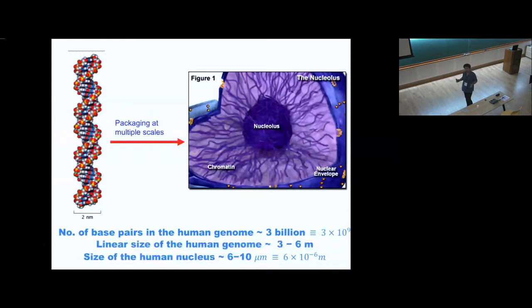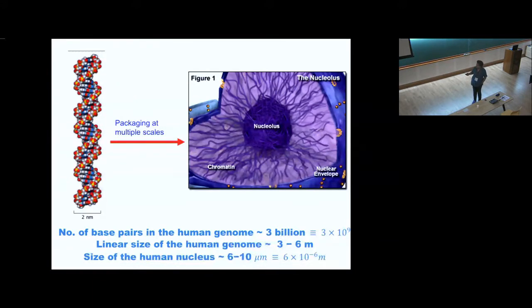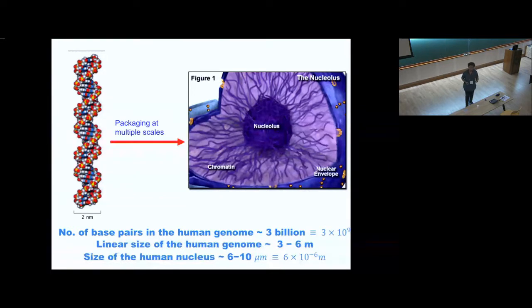From a very coarse-grained, high-level picture — we will not be looking at biological details but at coarse-grained physical properties. The basic question is: our DNA has on the order of 10^9 base pairs, and if you stretched it out it would be around three to six meters in length. You need to pack this string-like object inside a nucleus which is of the order of microns, and there needs to be some organizational principle for how you fold the chromatin or chromosomes inside the nucleus, because the cell needs to know where to go to read off a gene.